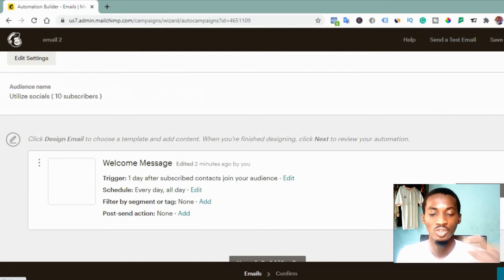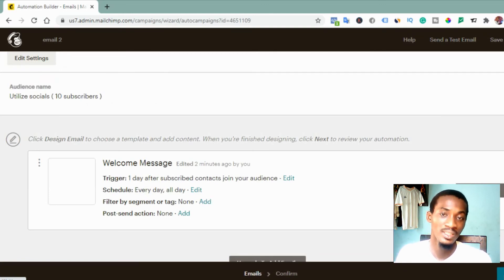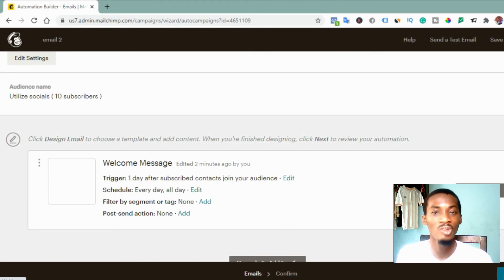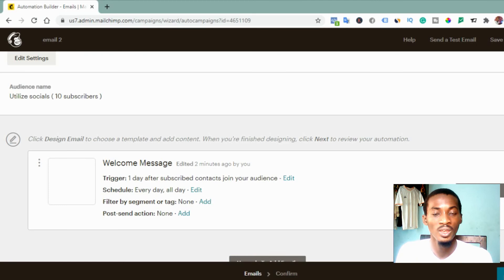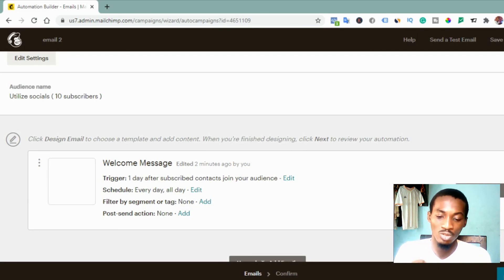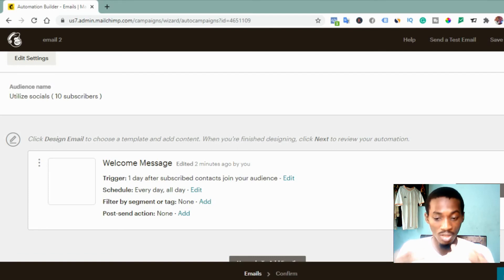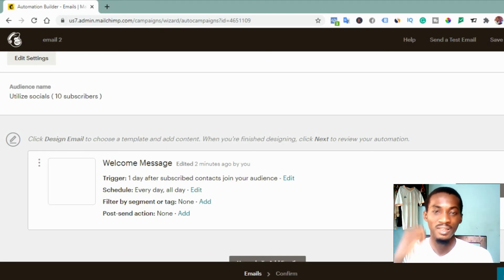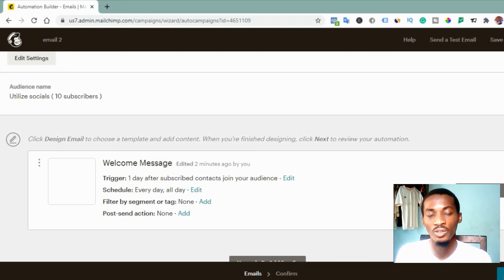You keep repeating this process for however many emails you want. Each email automation works independently. Once anyone subscribes, the first email goes to them immediately or after two hours — however you set it. Then the software understands that the next email should reach that subscriber after one day. All of them keep going individually based on the time you set. That is how to create an automated series of emails with Mailchimp on a free account.